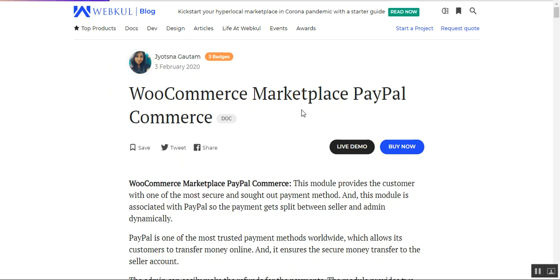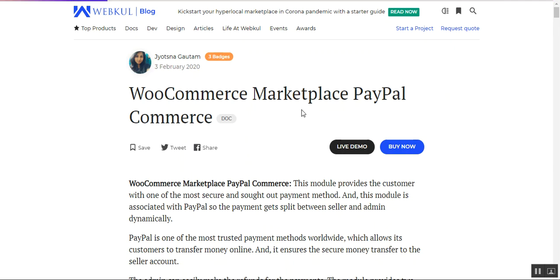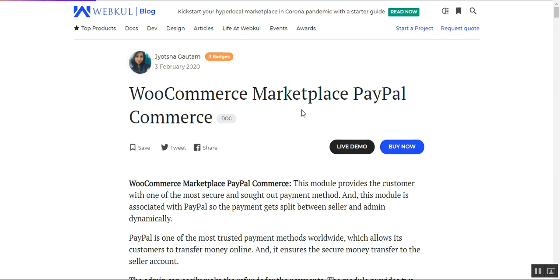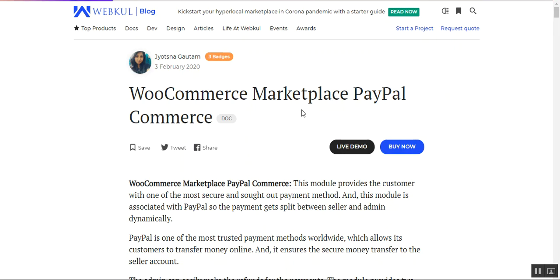This plugin allows WooCommerce multi-vendor store owners to integrate the Marketplace PayPal Commerce payment method within their stores. Customers with a PayPal account can easily make a payment, and the plugin supports placing an order with multiple vendor products within the same cart. The admin can also process refunds, and the amount is transferred back into the customer's PayPal account, simplifying the refund process.